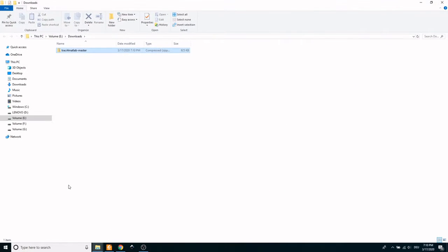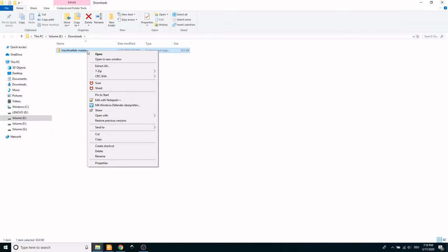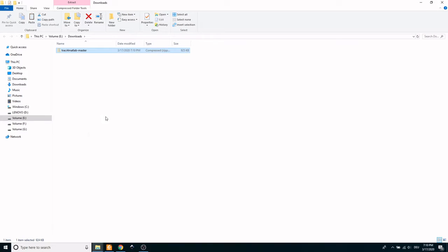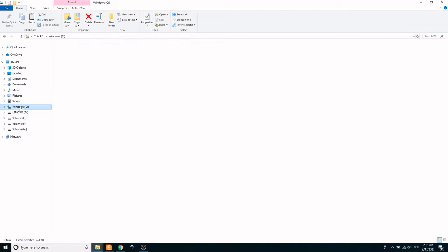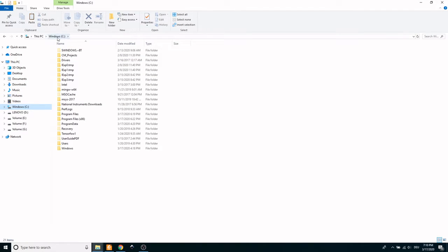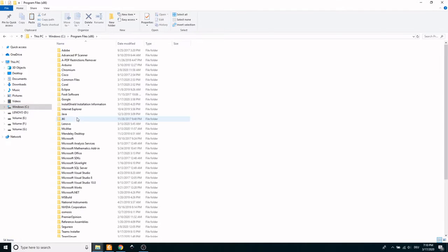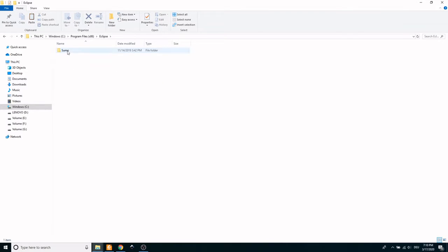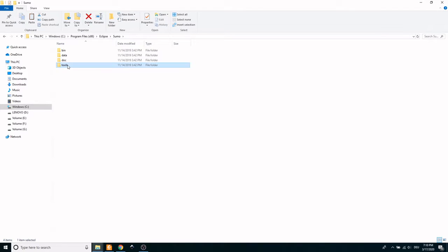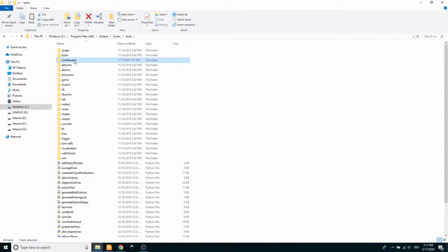Access the download folder and then move the downloaded zip file to the folder where SUMO is installed. Therefore, go to C, Program Files, Eclipse, SUMO, Tools and paste the zip folder here.